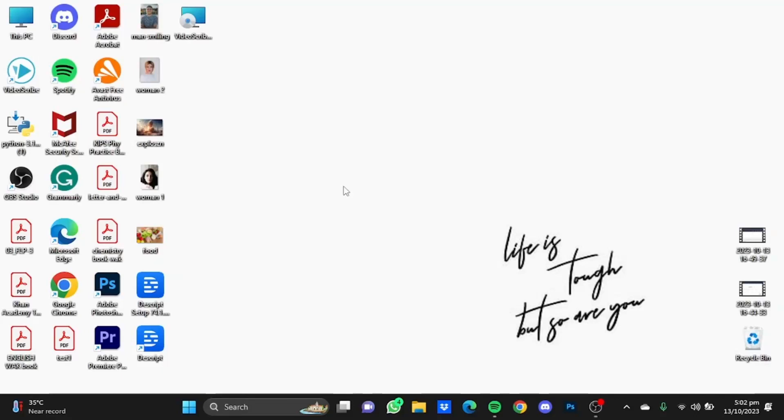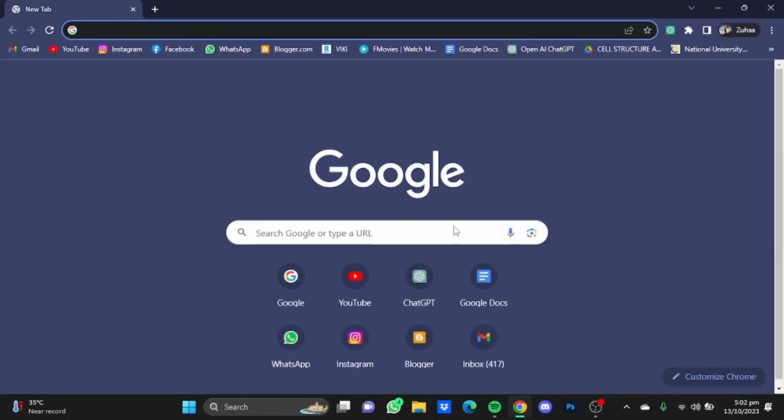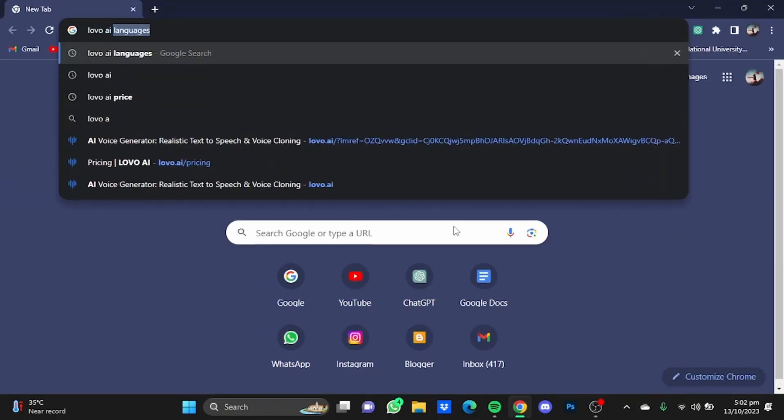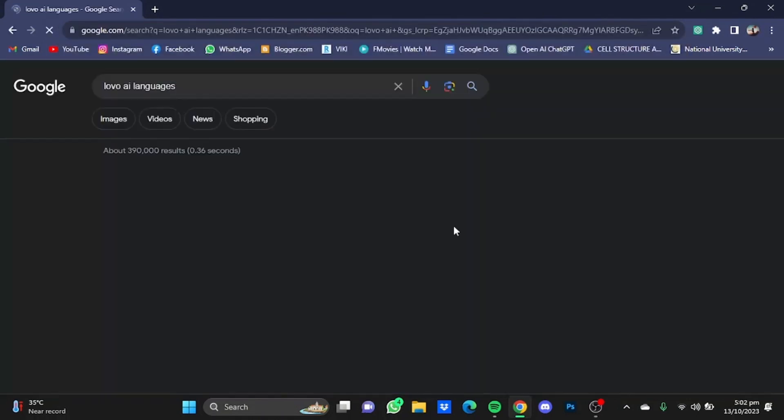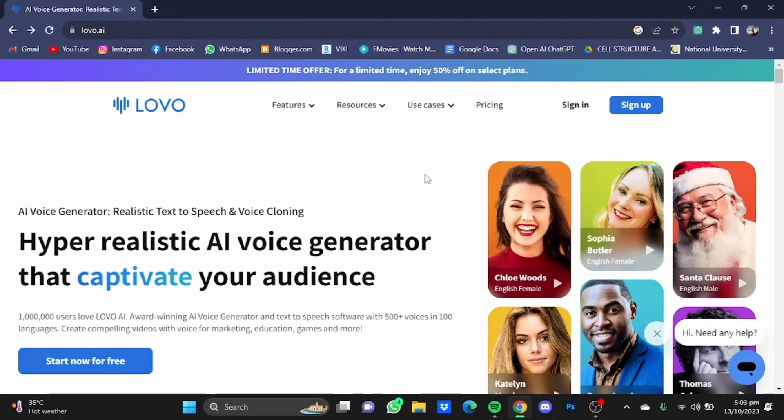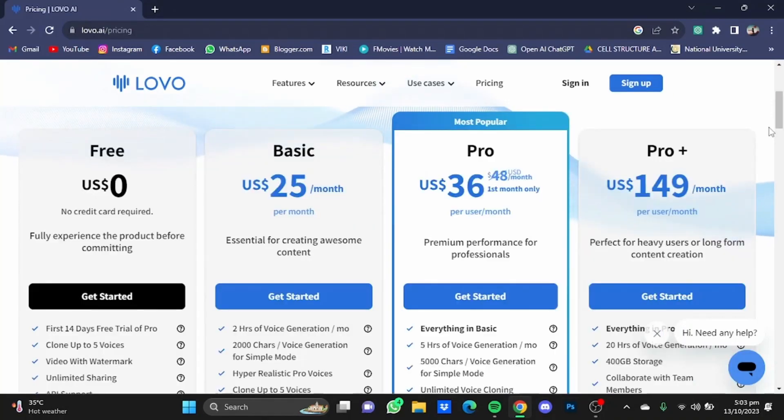Hi everyone, in this video I'm going to show you a review of Lovo AI. First of all, open your browser, then go to the website. Type in Lovo AI. You can even start for free with a link in the description below.